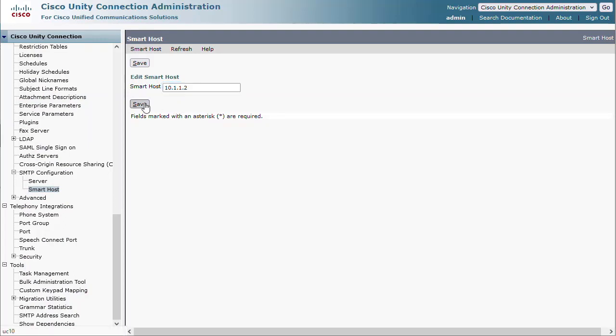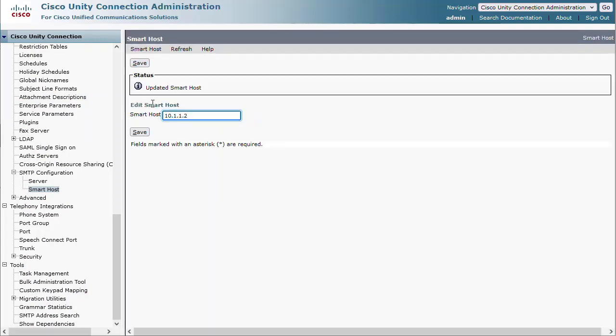If using a host name, ensure that DNS is configured and can resolve the smart host.